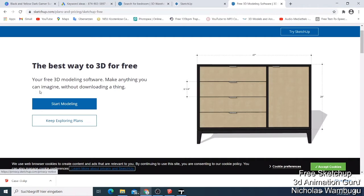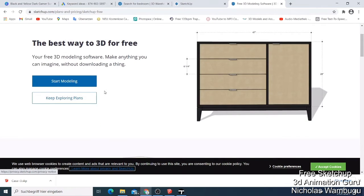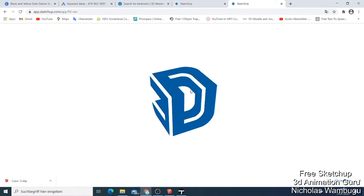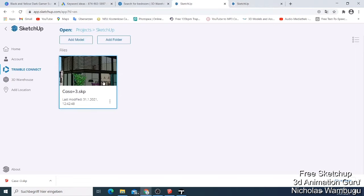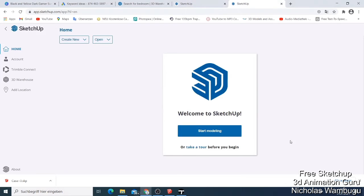It says 'your free 3D modeling software — make anything you can imagine without downloading a thing.' You can just come here and click 'Start Modeling.' It might take some minutes. When it's done it will ask you to start modeling, but sometimes if you haven't logged in they ask you to create an account. I already have an account because I use the 3D Warehouse, and the same account you use for 3D Warehouse will be the same account you use for SketchUp Free.